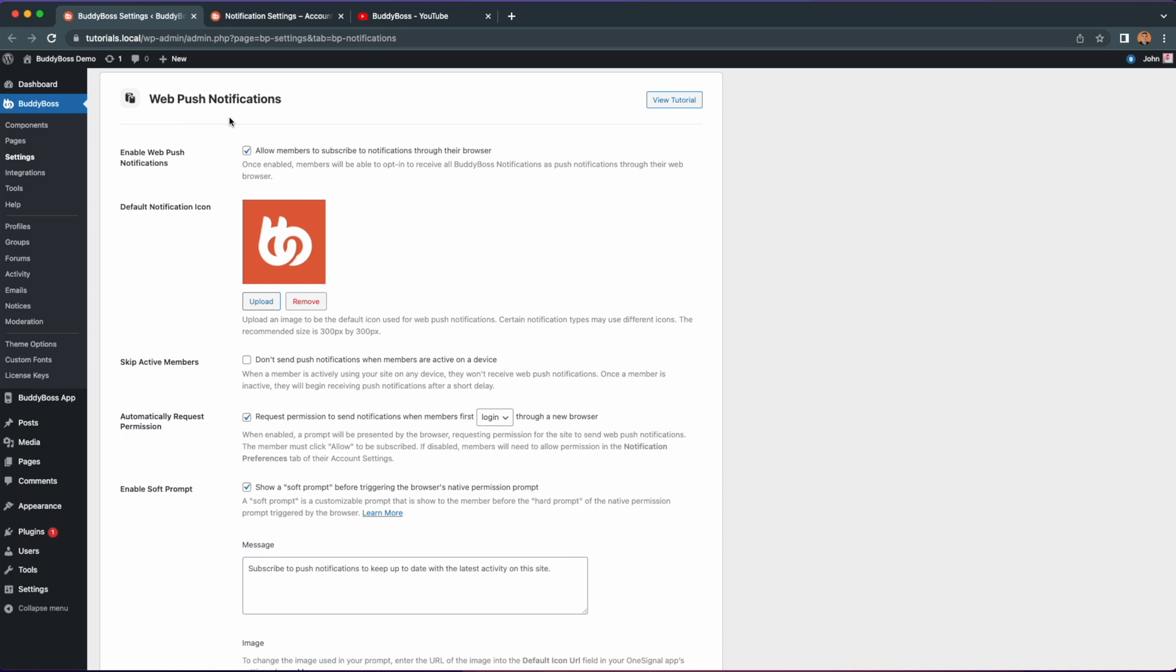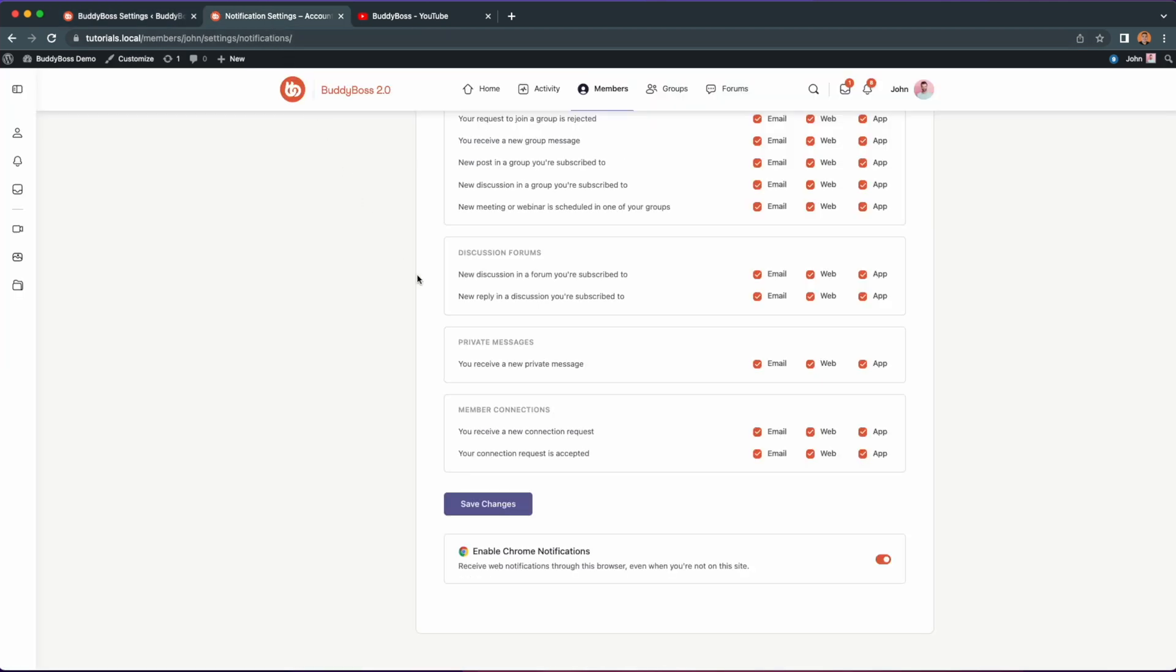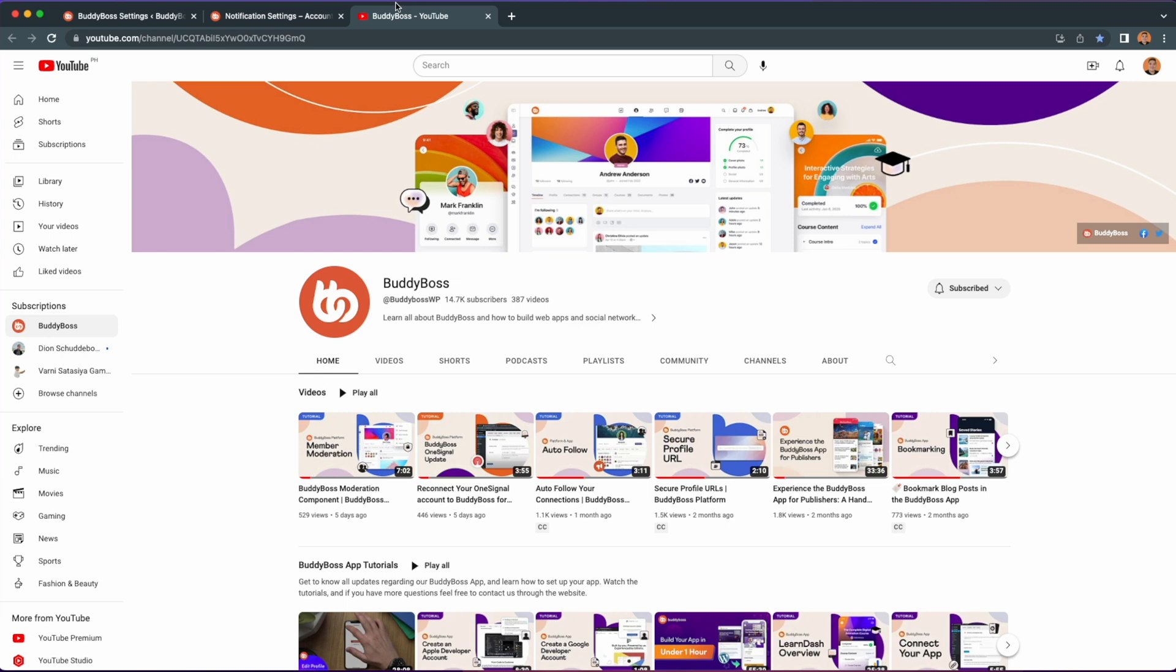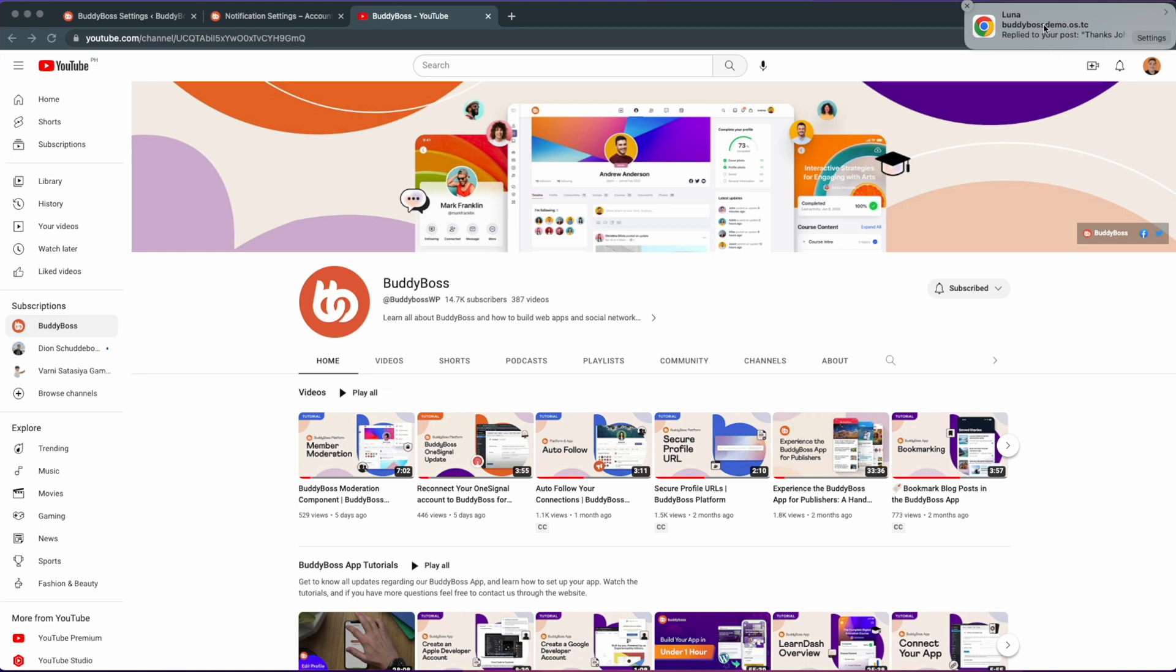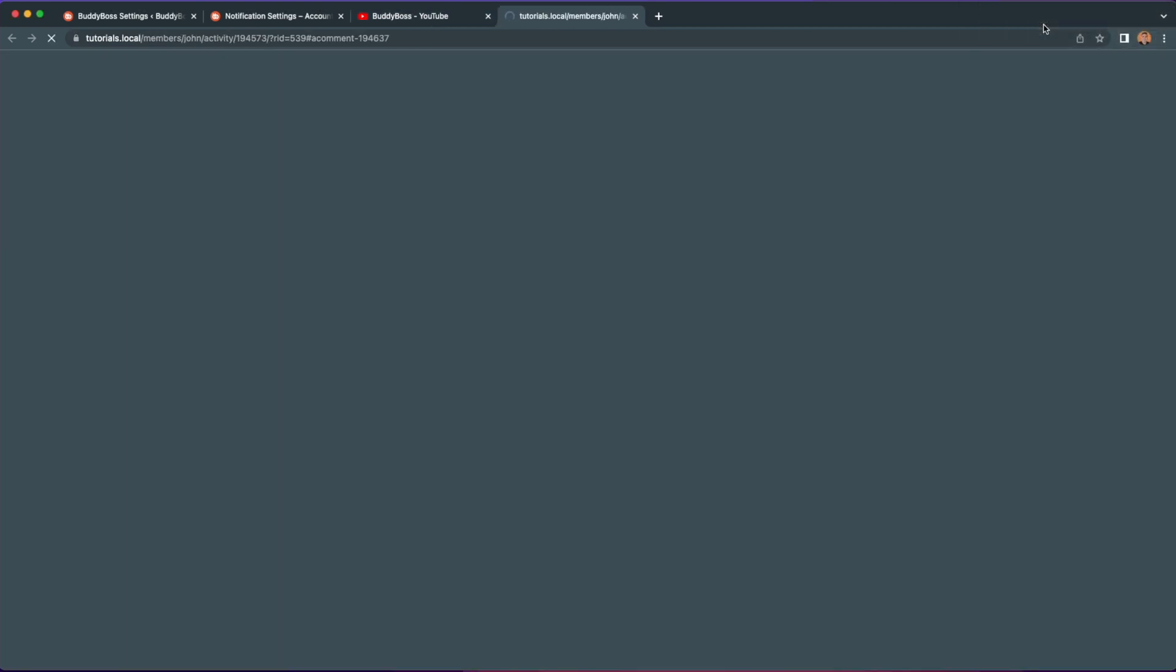This feature will allow members to subscribe and receive all BuddyBoss notification types as push notifications through their browser, even when they're not on your website. By delivering notifications to your members even when they are away from your website, you'll be increasing engagement by encouraging your members to regularly return to your site.